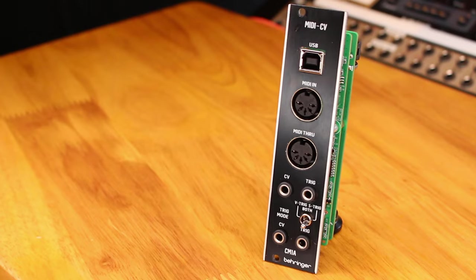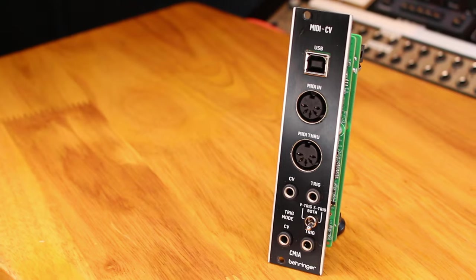Let's connect the world of MIDI to the Eurorack world of CV and gate. Introducing the Behringer CM1A MIDI to CV converter.